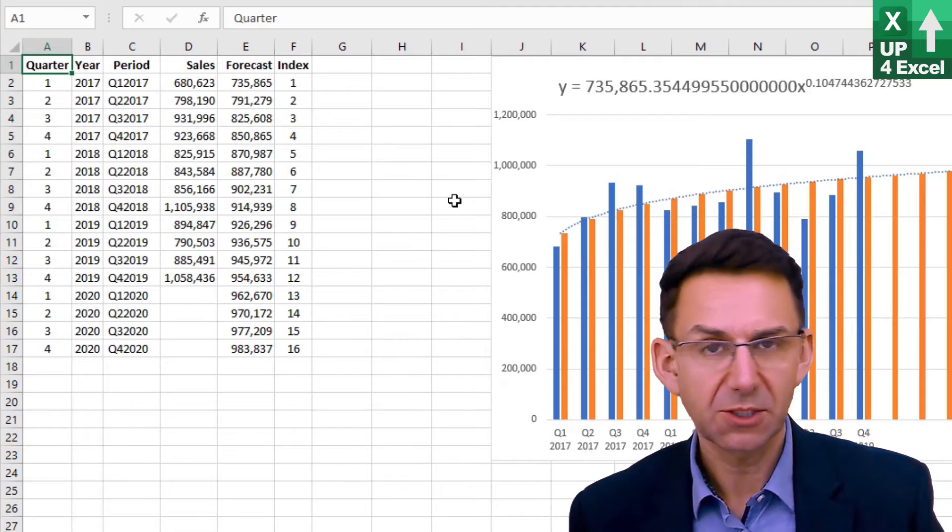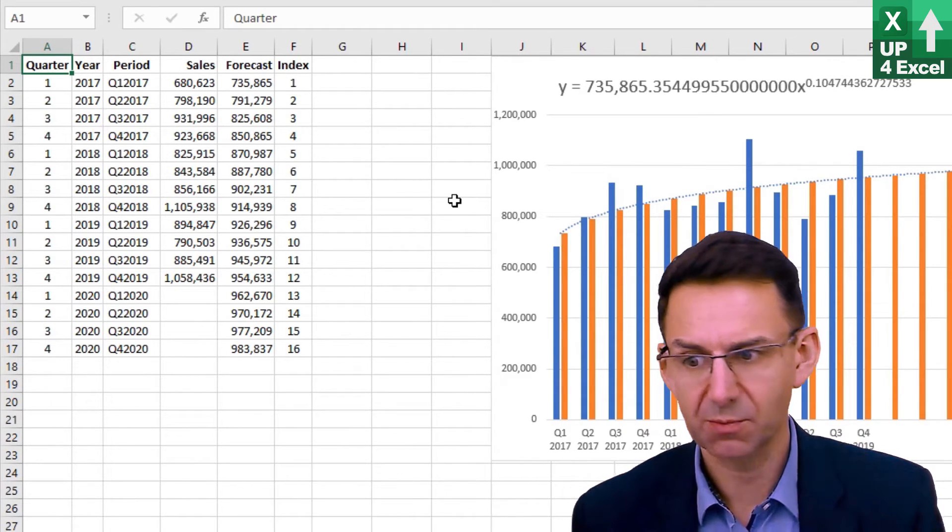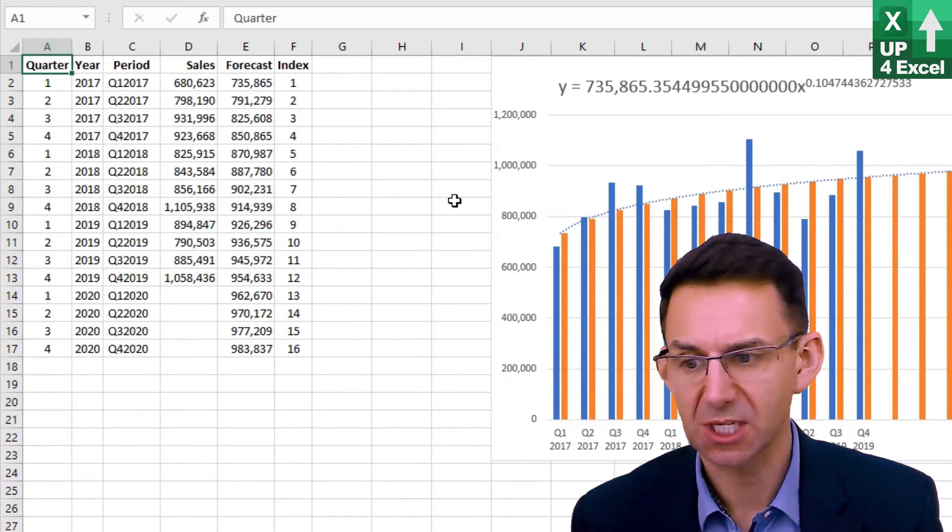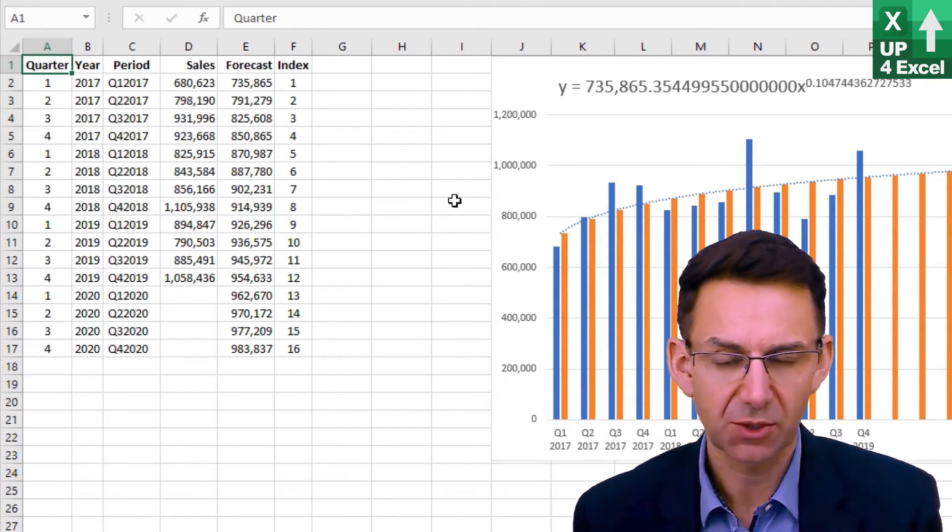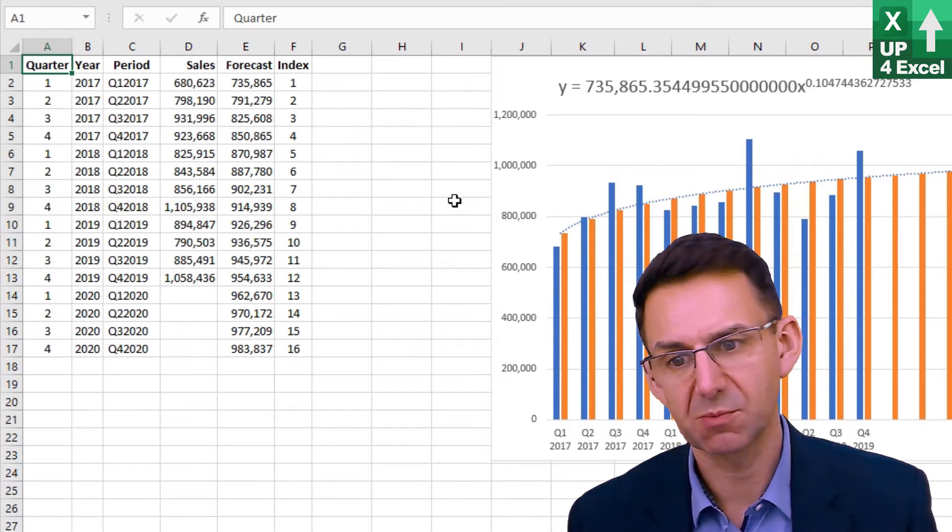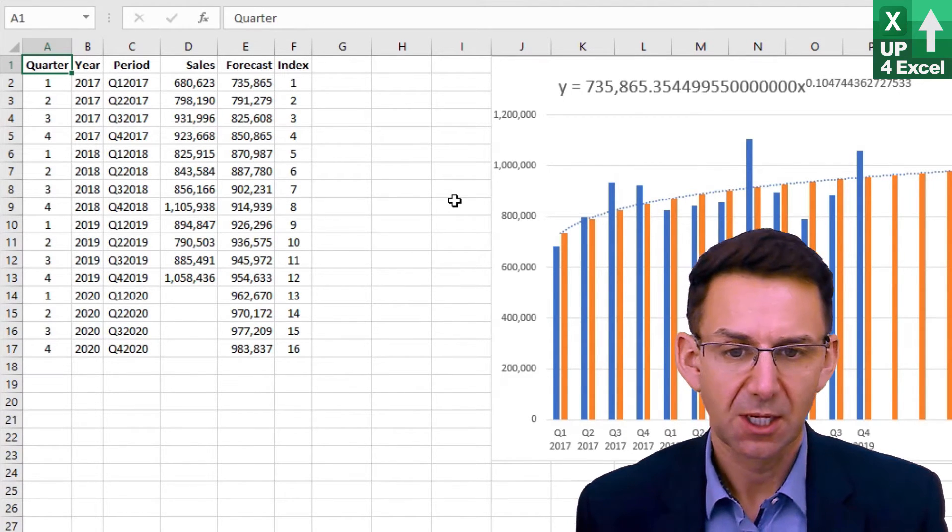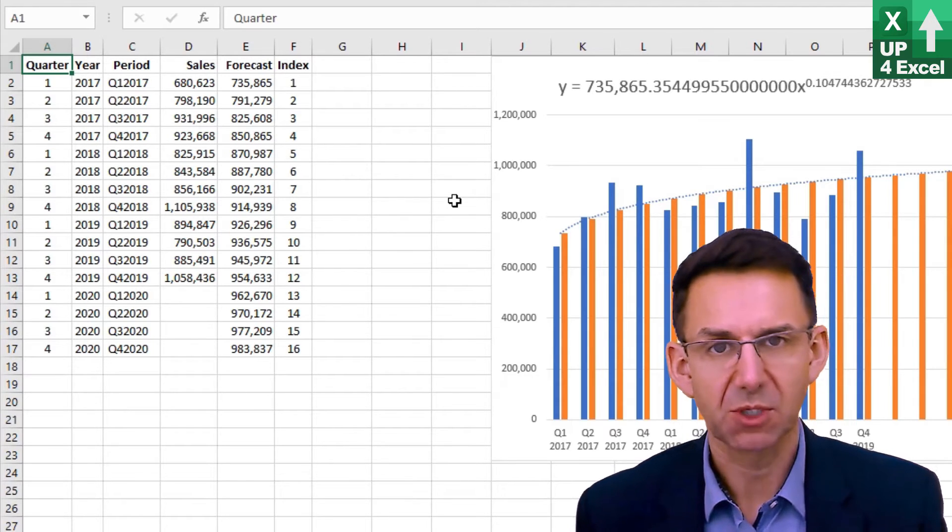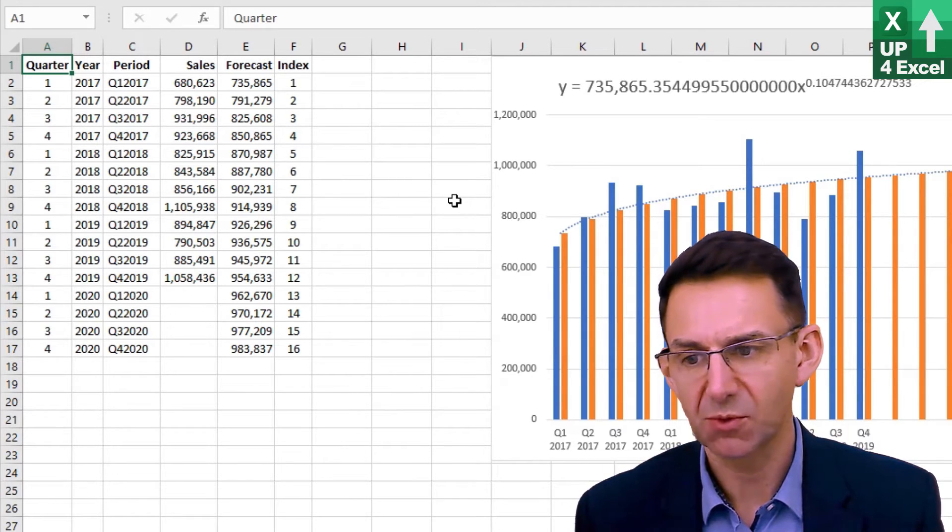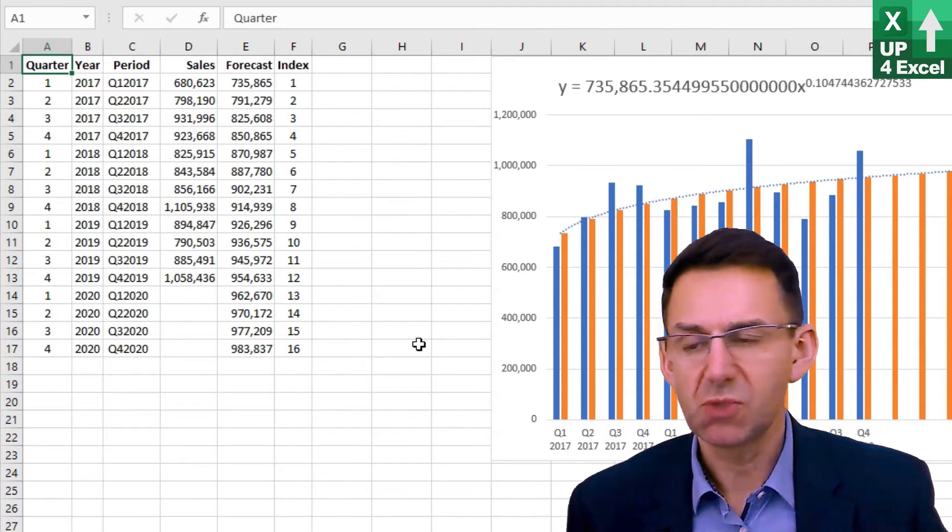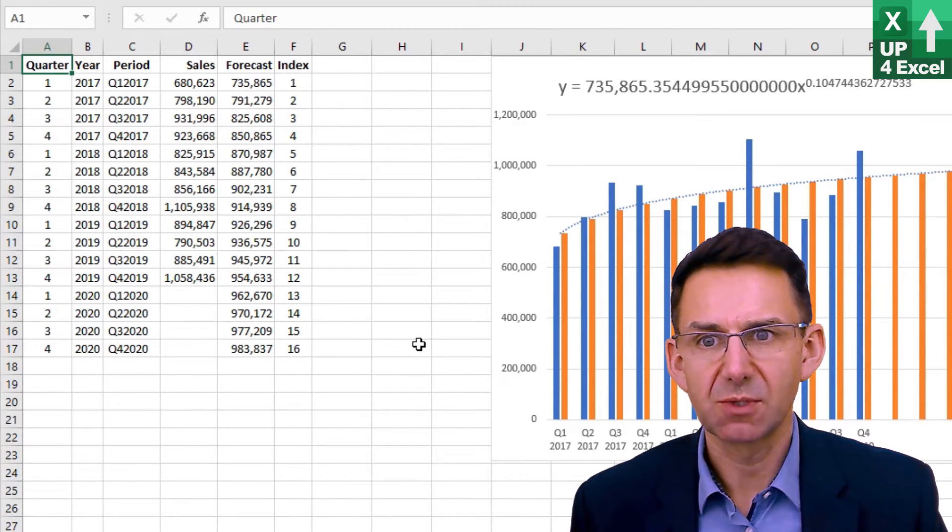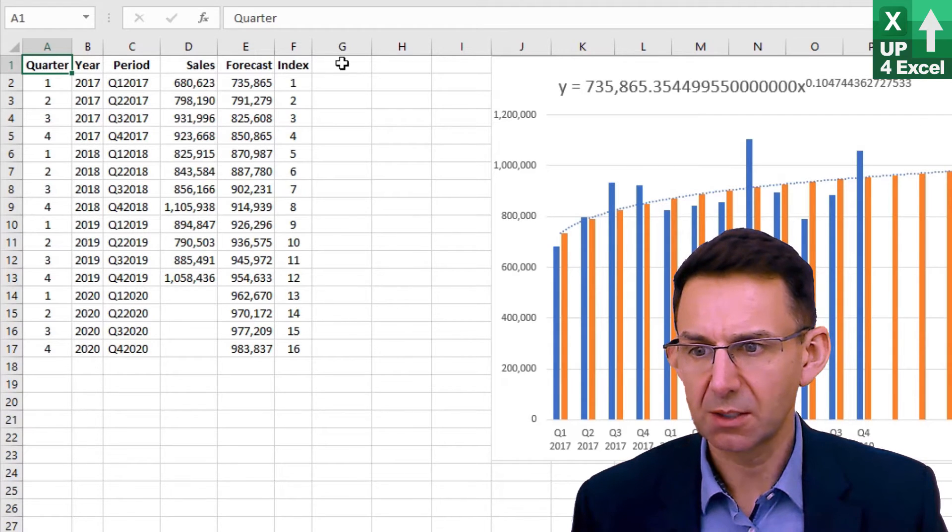Now we need to apply some seasonality to this because we can't legitimately put that forward as a sensible forecast. Looking at the shape of the years, Q4 for example appears to be particularly high sales month and it would be daft to put some kind of even spread across the year forward as a sensible forecast.